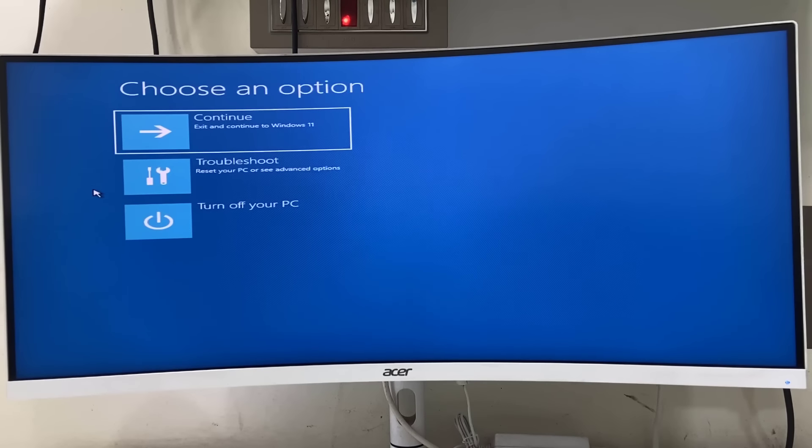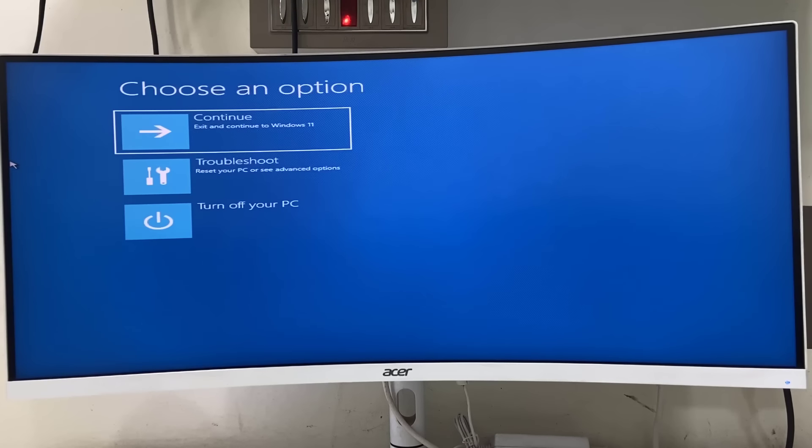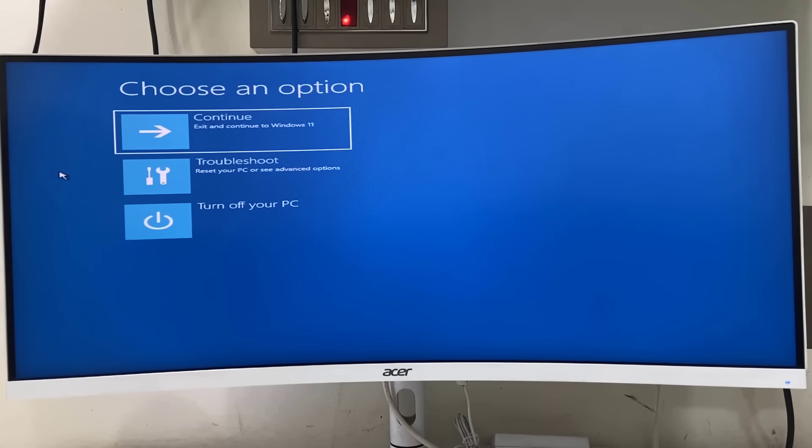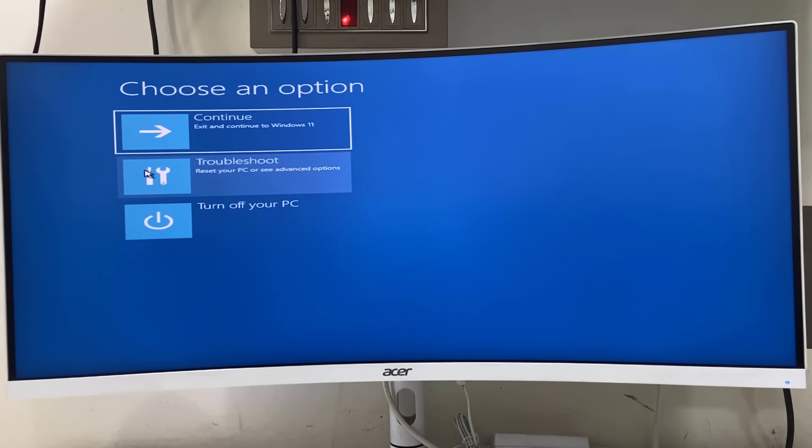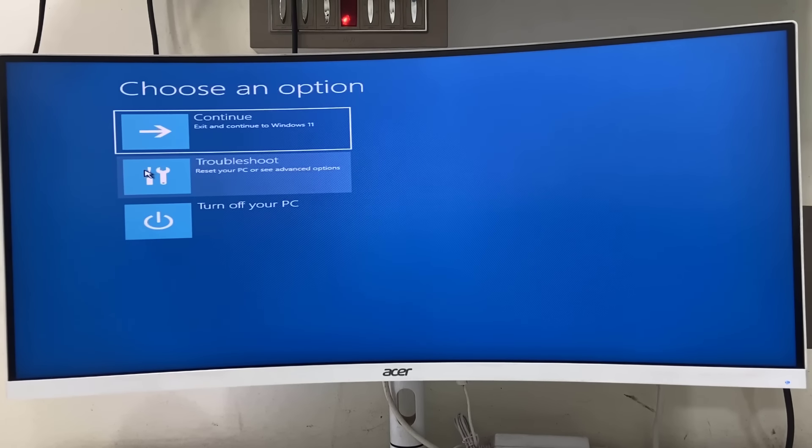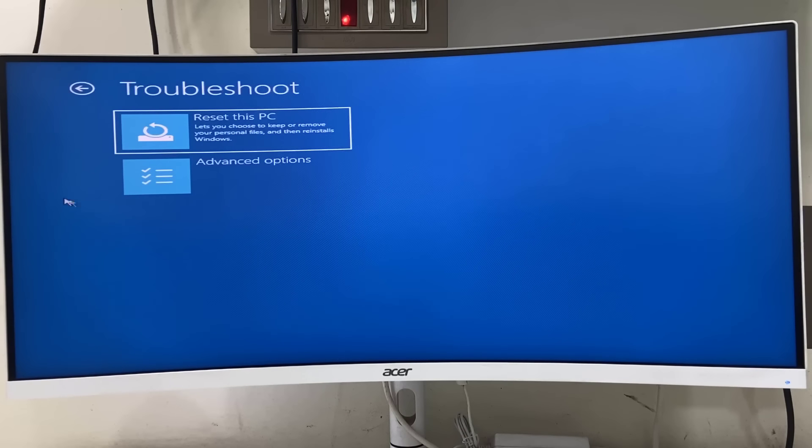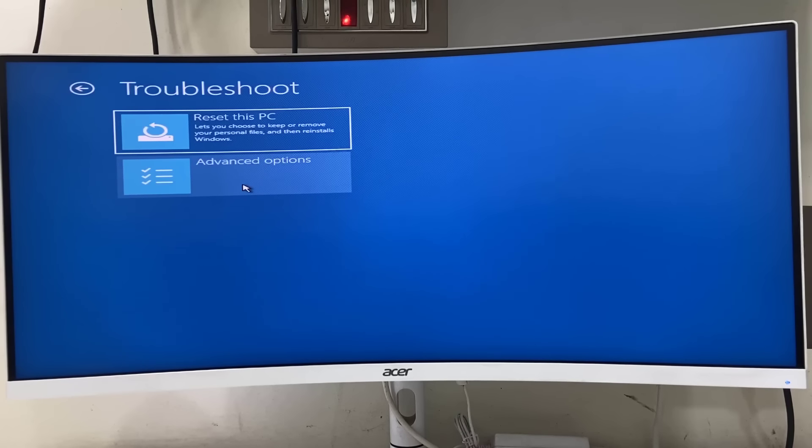First, you need to go to recovery mode. If you don't know how to get to recovery mode, watch on YouTube how to do it. You'll get this type of screen. Now simply click on Troubleshoot, and then click on Advanced Options. Do exactly what I'm doing here.